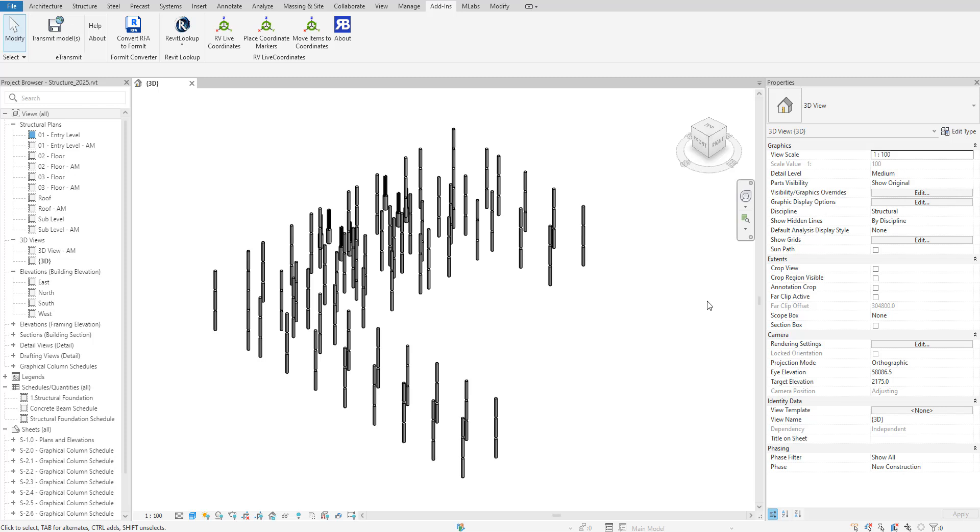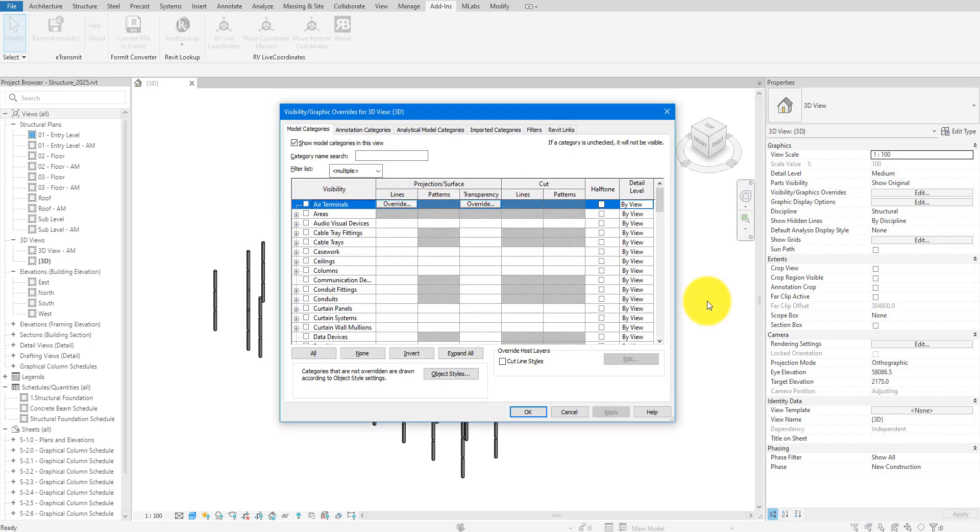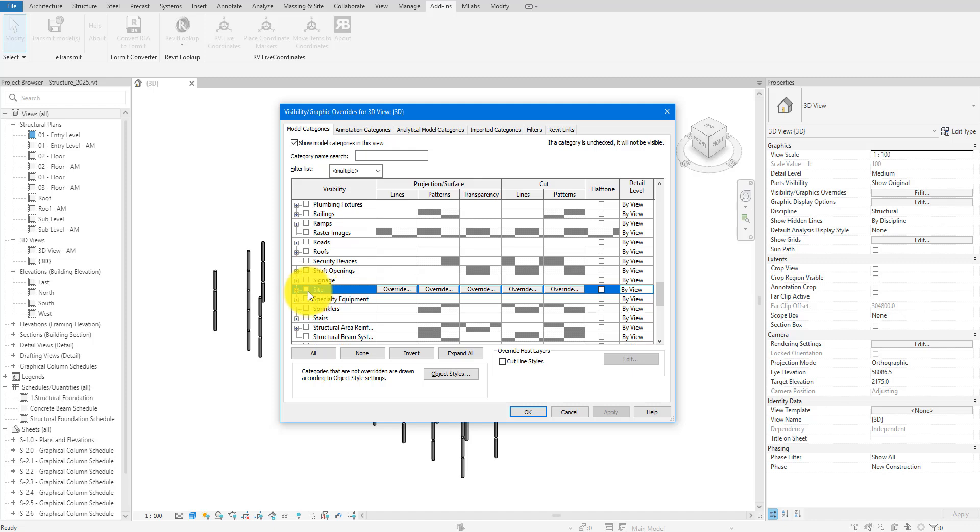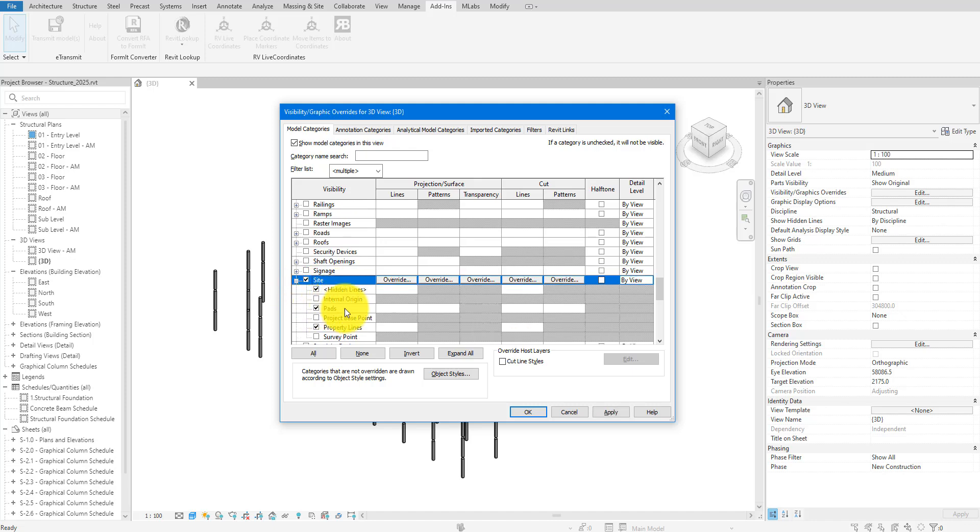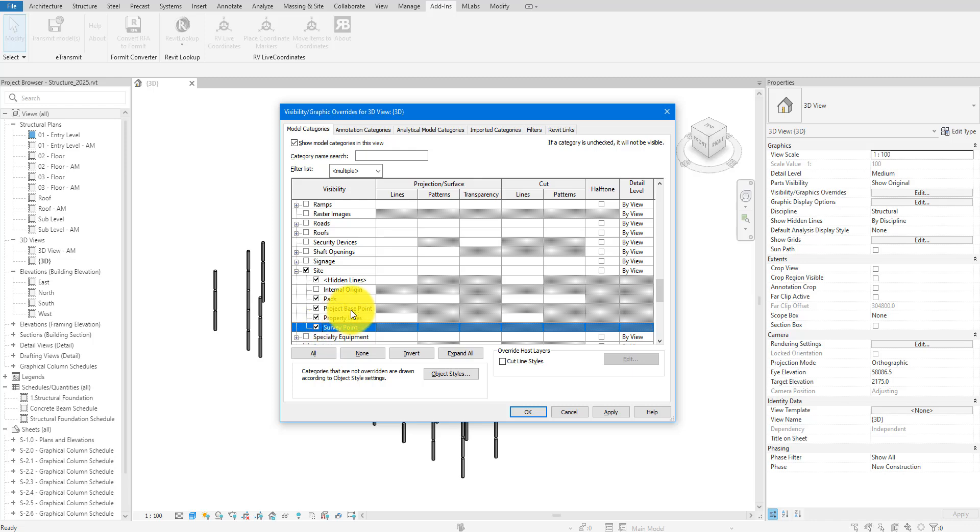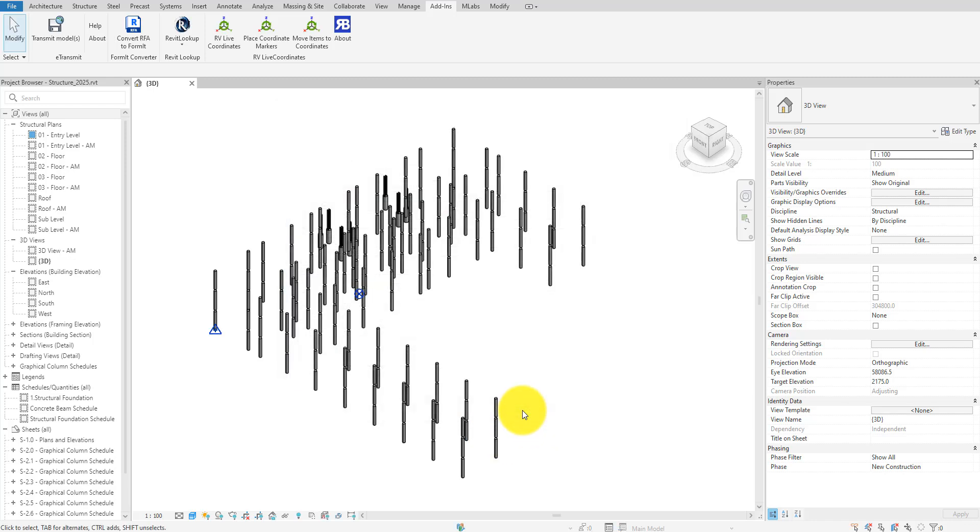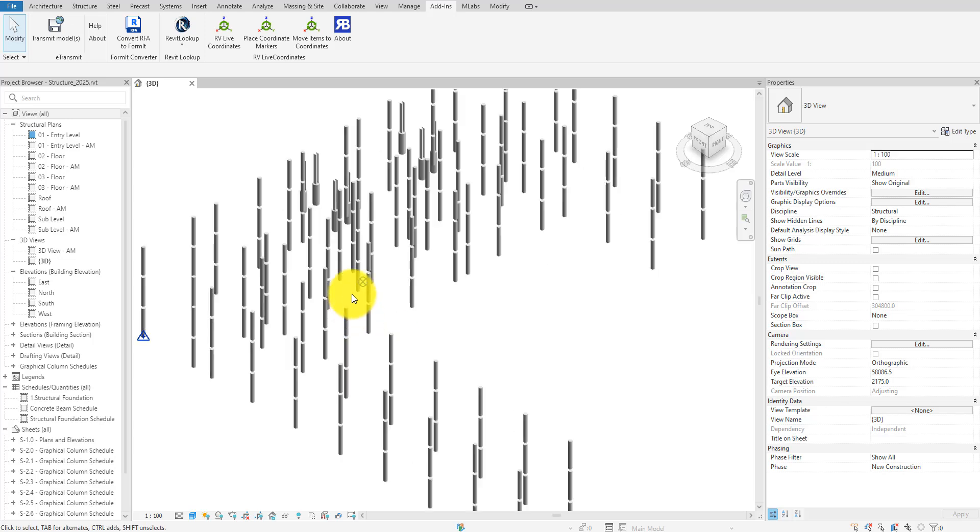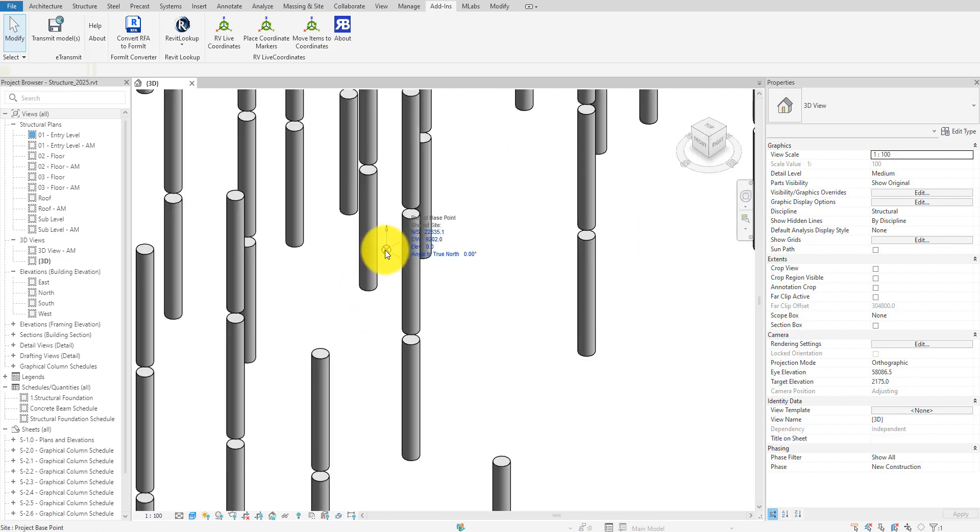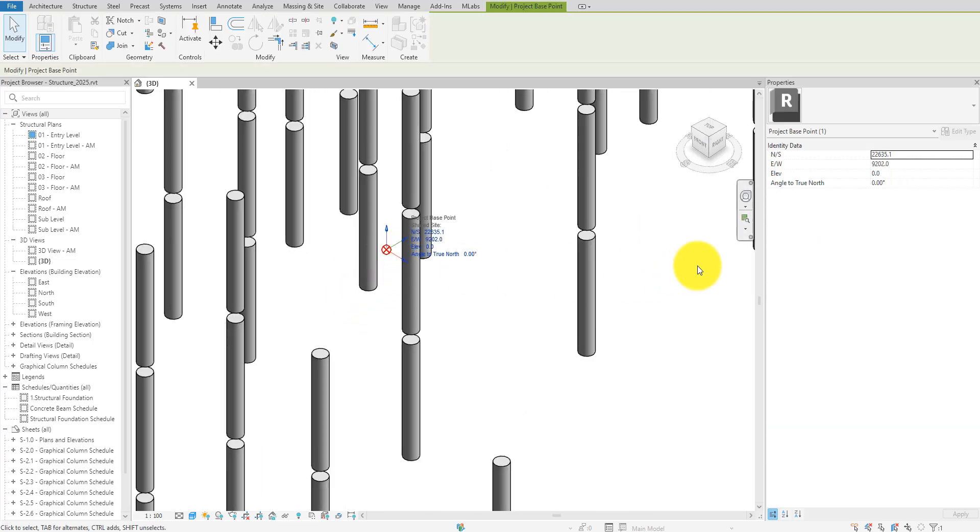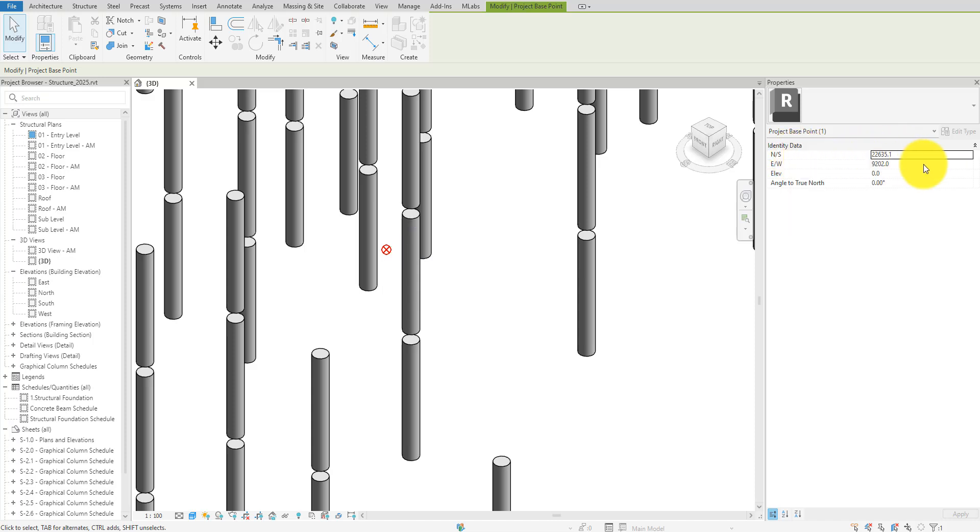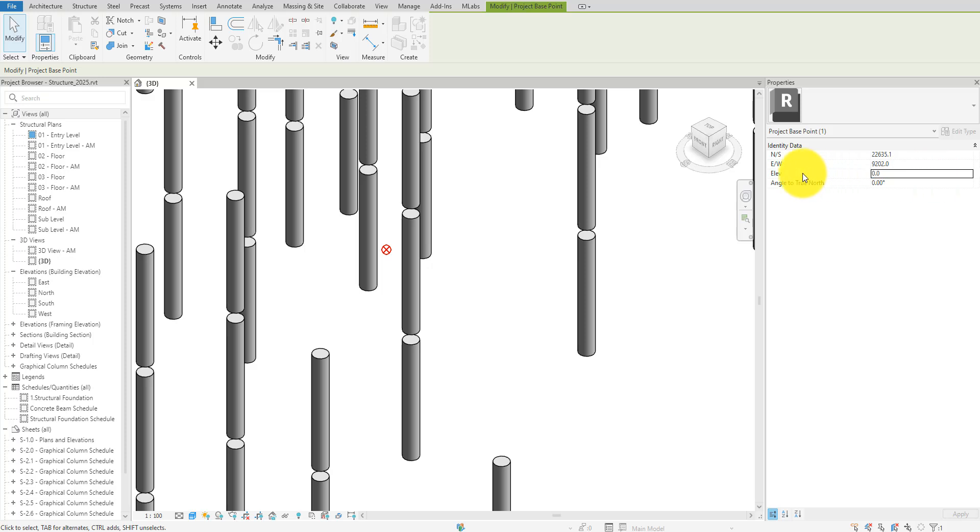For the first method, we'll use the project base point. If you haven't turned it on, just go to visibility and graphics. Under model categories, select site and then project base point. The project base point is now on and it's this little blue circle right here. You can see the base point has X, Y, and Z values visible when selected. They're just called a bit differently. NS stands for North and South, so this is the Y coordinate of the base point. E and W stands for East and West, so this is the X coordinate. Elef stands for Elevation. That's the point's Z value.